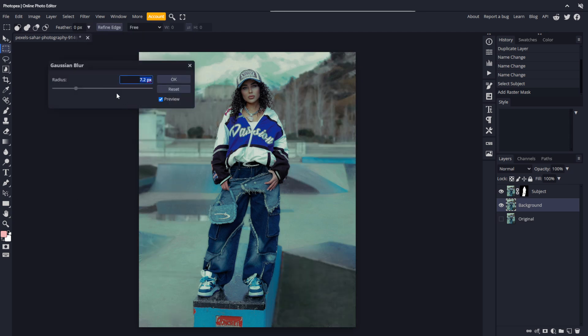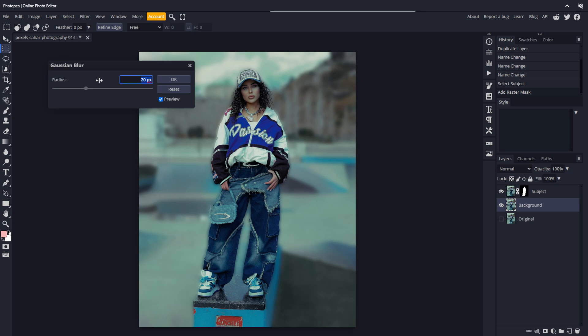I'll set the radius to a high amount, 20 pixels, so you can see the issue. Notice there's a silhouette surrounding the subject, almost like a glow. This is because the subject is being blurred along with the background. We need to remove the subject from the background layer so when the blur is applied, this silhouette won't appear.